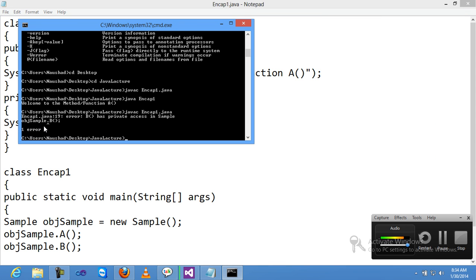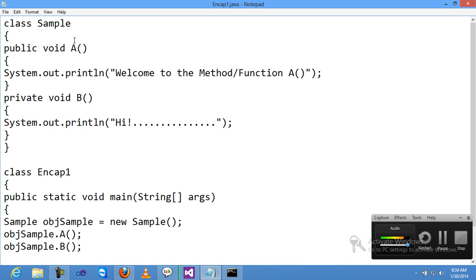I get an error: 'has private access in Sample'. This is because both are different classes. Class Sample and class Encap1 are both different classes, and I'm trying to use a private property of the Sample class inside Encap1.